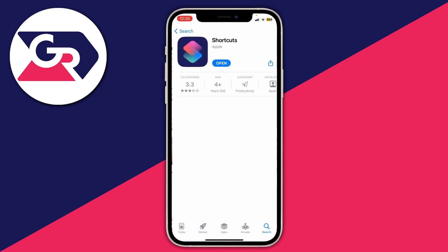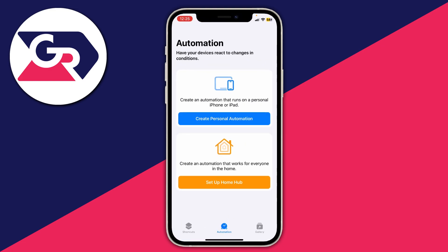Wait for it to load — here it is. You can download and install it, then press Open. When you first open it, make sure Automation is selected from the bottom navigation bar.